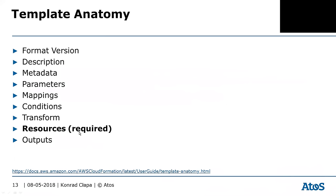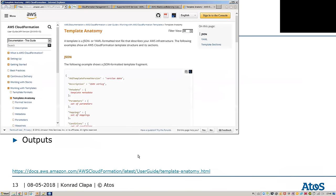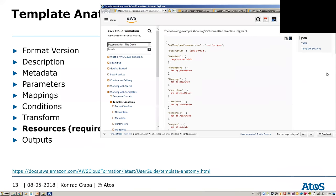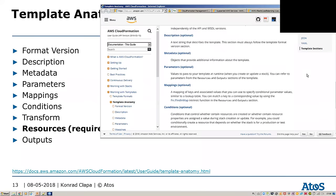There are a number of optional attributes as well. It's very important to understand for the exam what is required, what is not required, and what they're used for. The Format Version defines the version of your CloudFormation template. Description is auxiliary text where you can describe what this template is deploying.